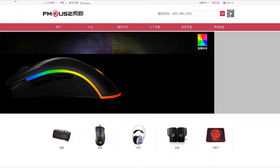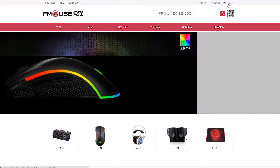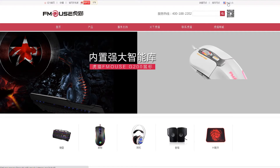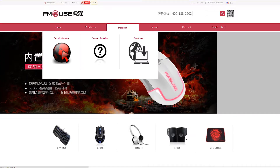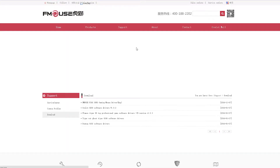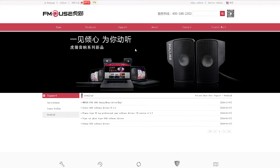First off, you're going to want to go to fmouse.com, and unless you're fluent in Chinese, you want to click English at the top. Then go to Support and Download — this is where you're going to find the drivers for the mouse and the Ocelot G200 software drivers. You've got your fmouse F300 and Ocelot, and those will download as RAR files which you just extract with WinRAR.